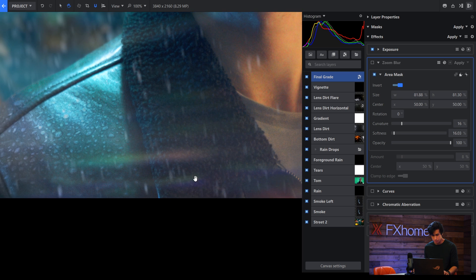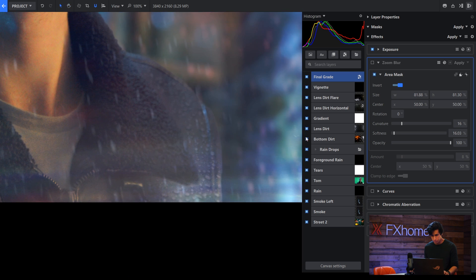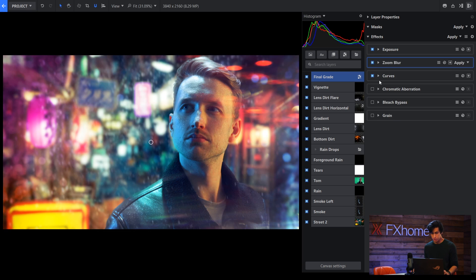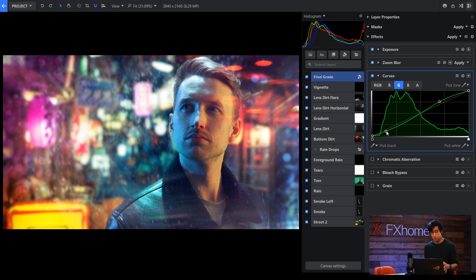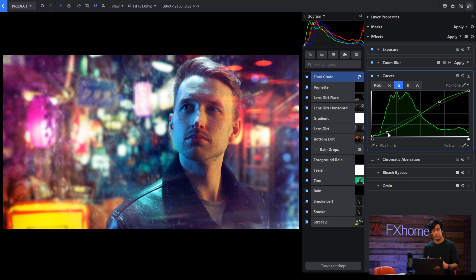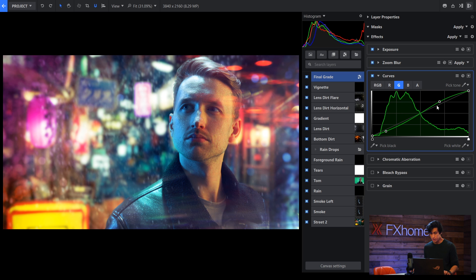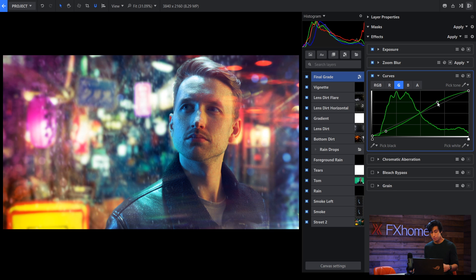Next is a curves effect and this is just to give it the color that I was going for. So what I did was drop the green in the shadows and that gives it a nice magenta purplish hue. And then raise the green in the highlights. And you can see which part of the image that affects there.